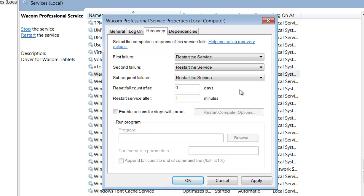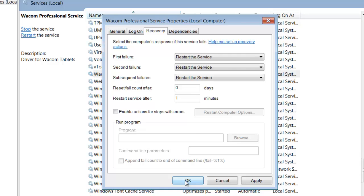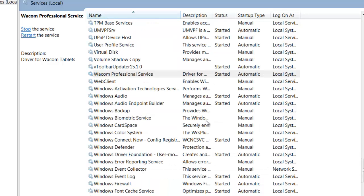So in other words, I guess I'm setting up a loop that would say restart the services always. I left the default at zero and one, and then I said okay.